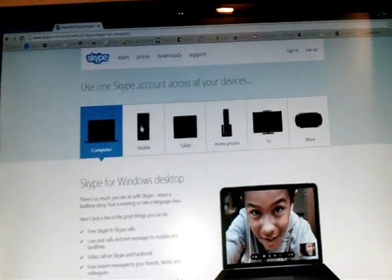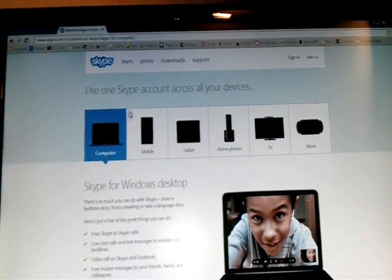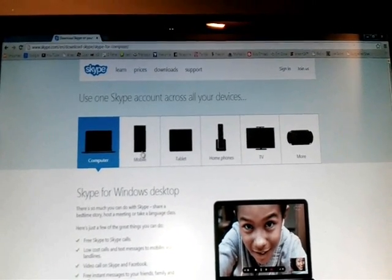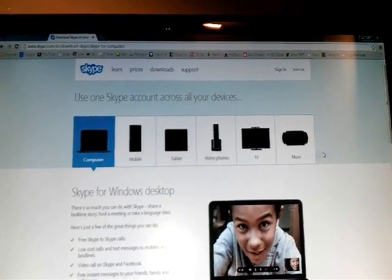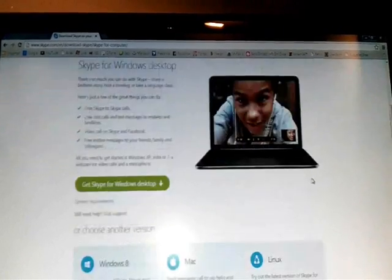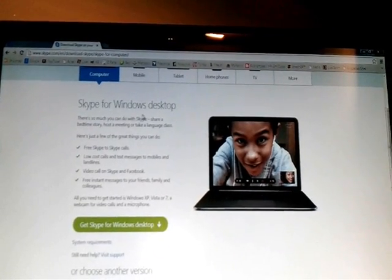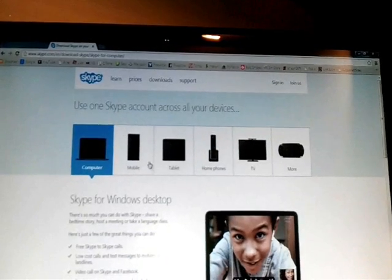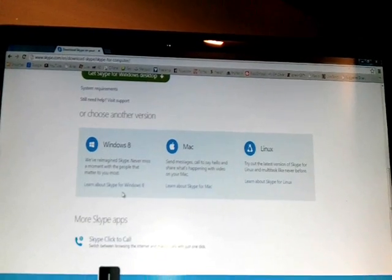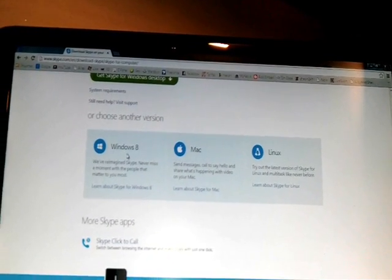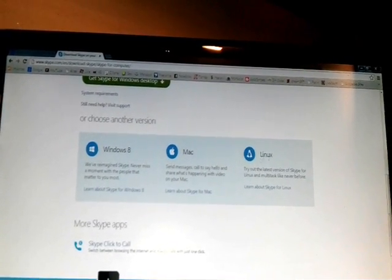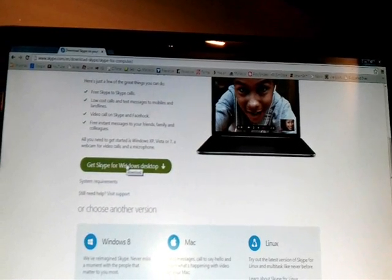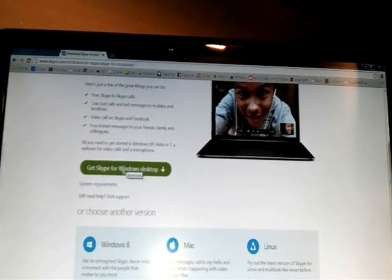After that it will take you to the download page where you can download Skype for your computer, mobile, tablet, and more. For Windows desktop you need to click here. There are also options for Windows 8, Mac, and Linux.